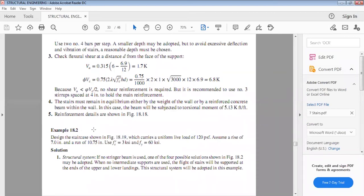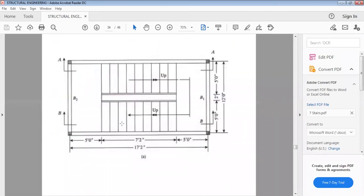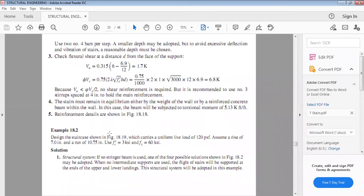We will design the staircase unit in figure 18.19, which is the most common case — a two-flight staircase. It carries a uniform live load of 120 PSF. Assume a rise of 7 inches and a run of 10.75 inches. Use f'c = 3 KSI and fy = 60 KSI.